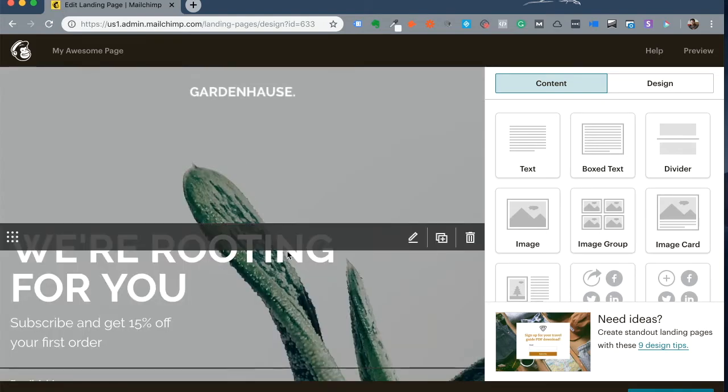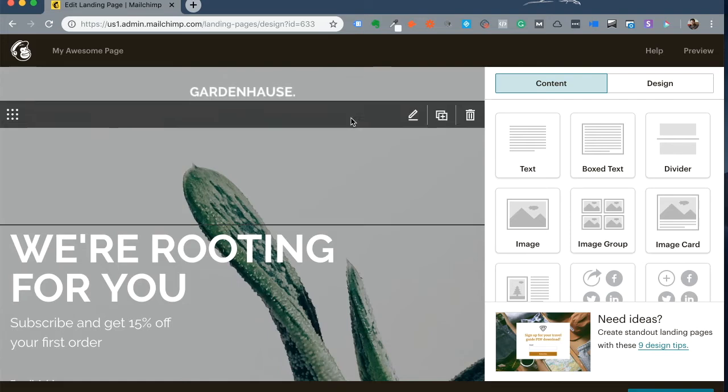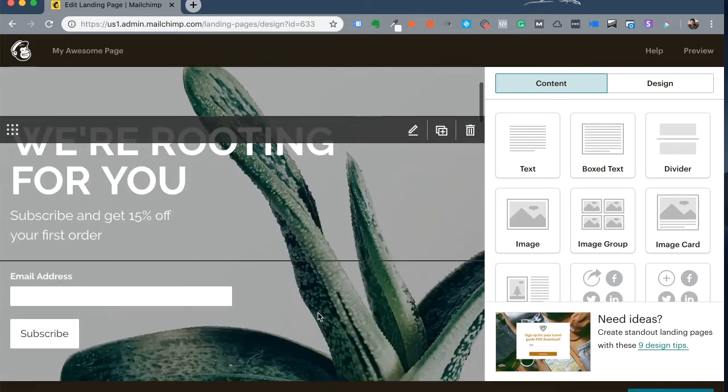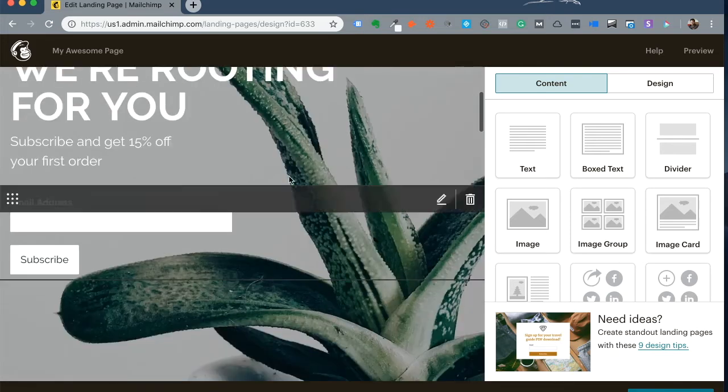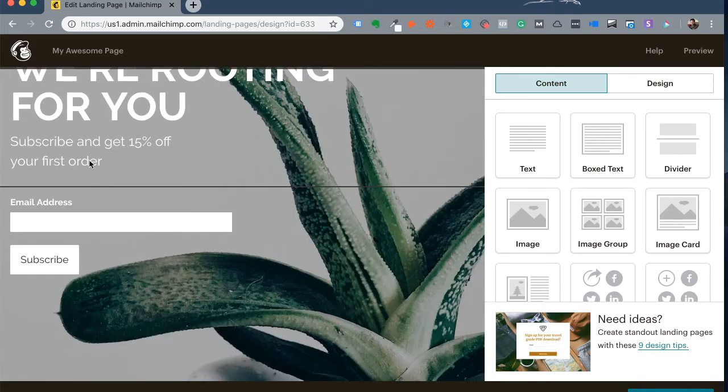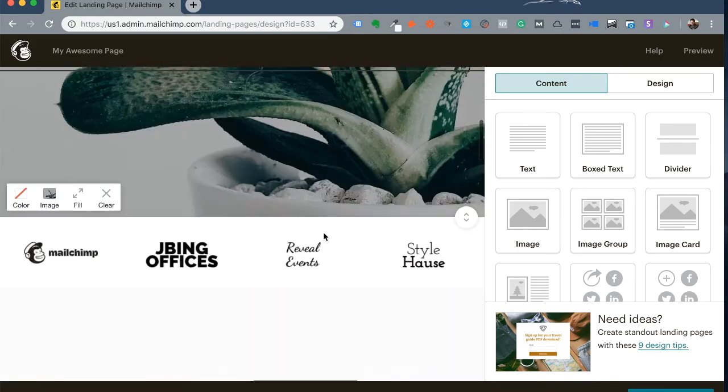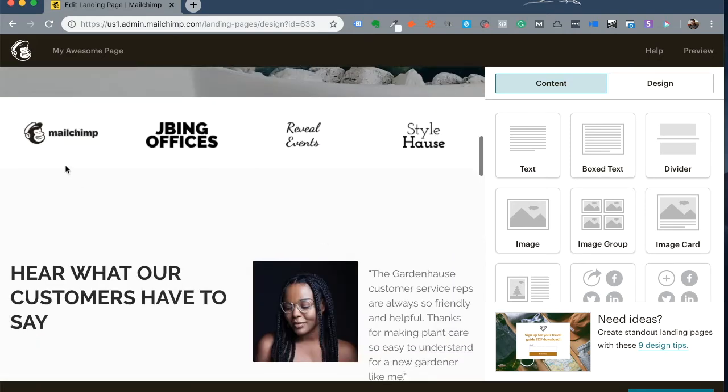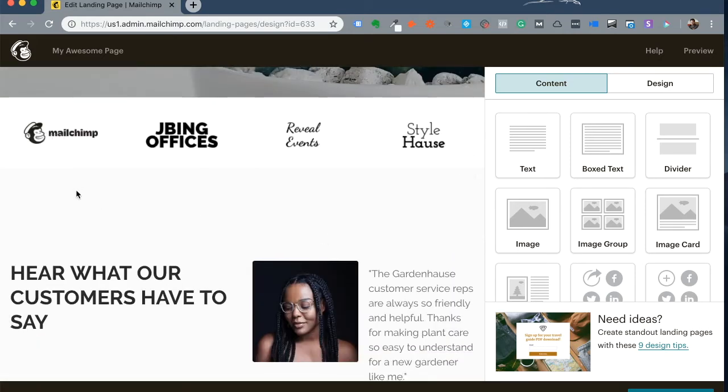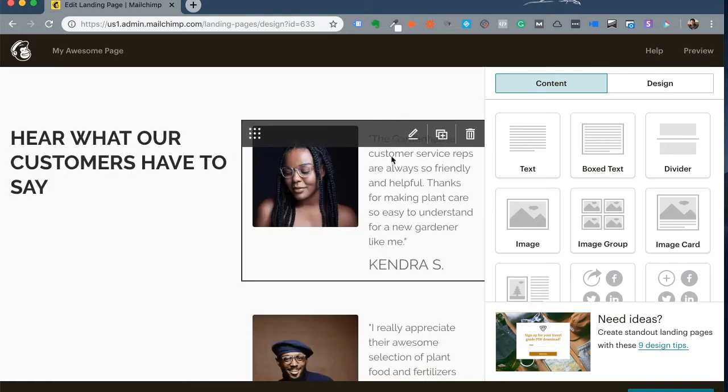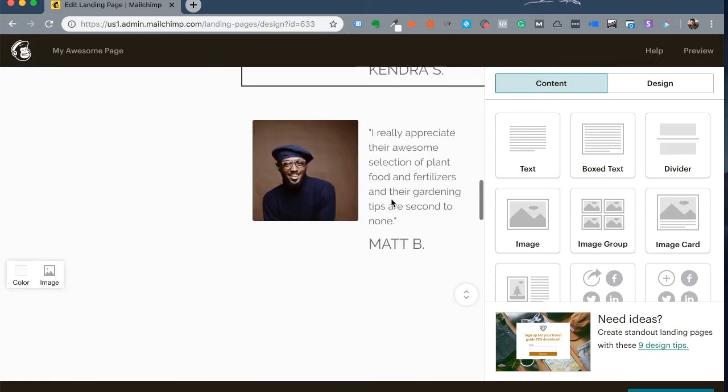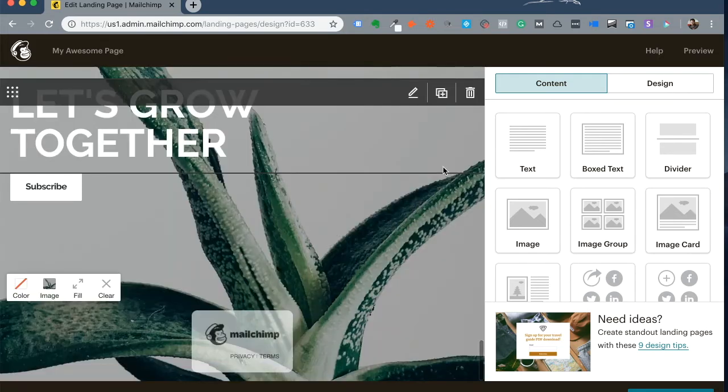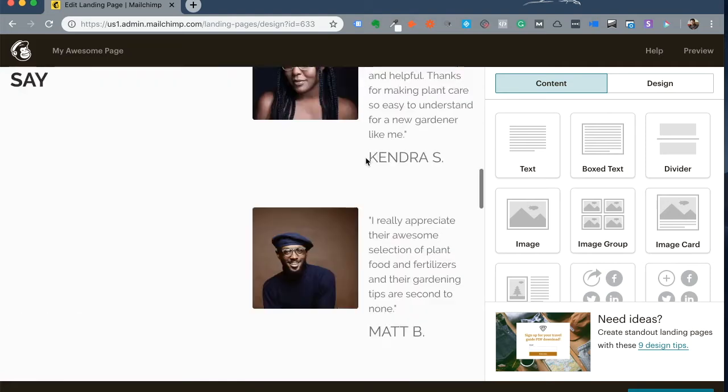As you can see, this particular template has a background as an image. It has some headings, some subheadings, a form, and a few logos that can go for social proof. You have some more text, you have testimonials, typical for a landing page.